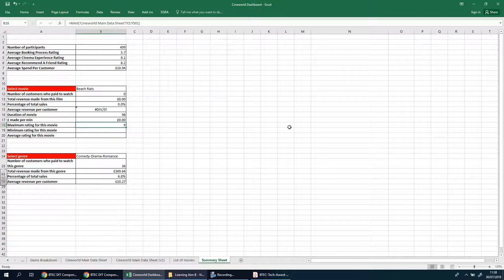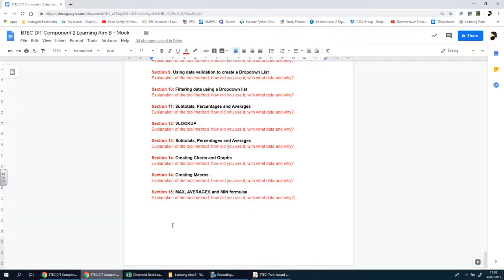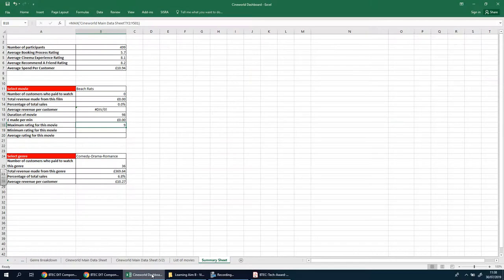You're going to screenshot this formula and paste it into your document. Explain that this is a MAX formula you created that uses the linked table to find the maximum rating a selected film has received, and how this gives the user an idea of how popular or successful the film was.